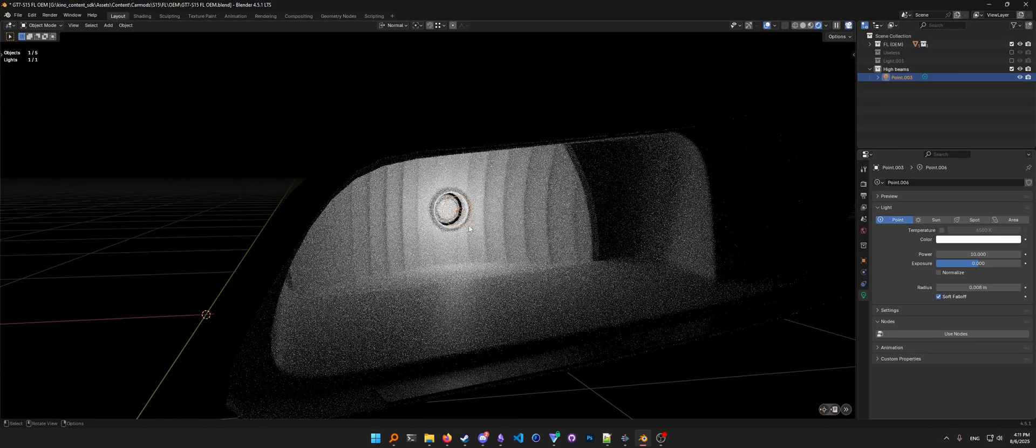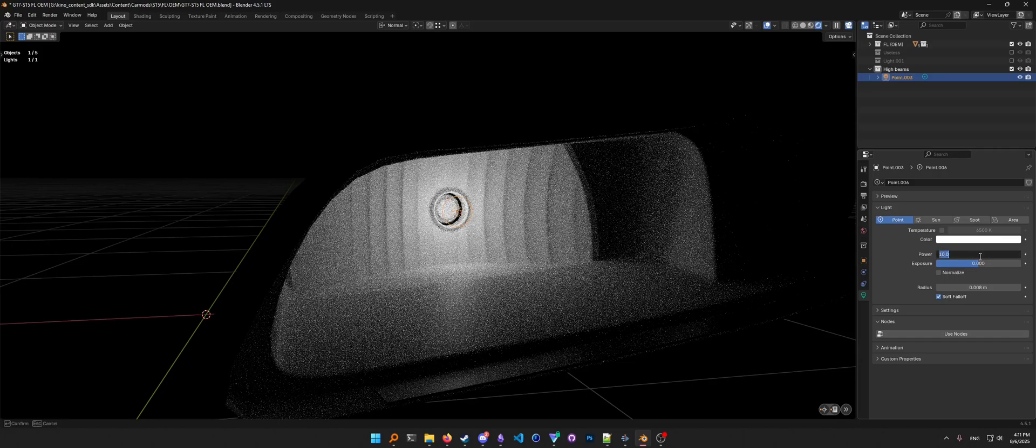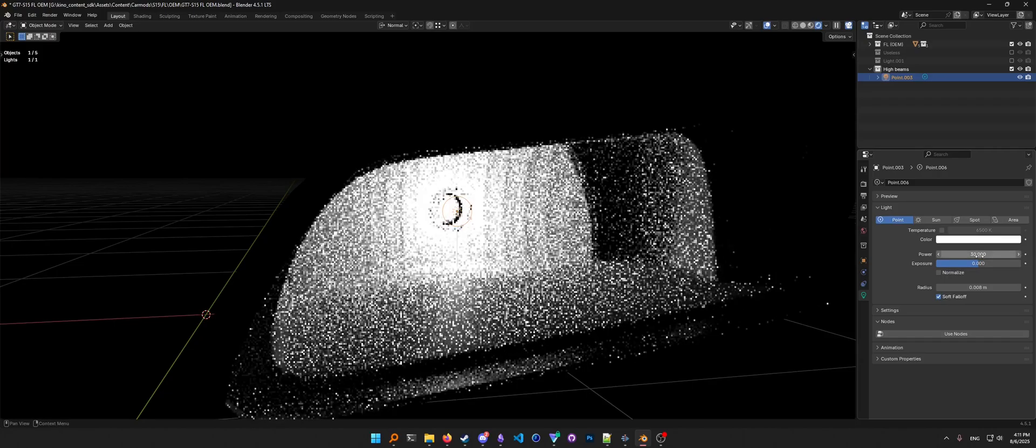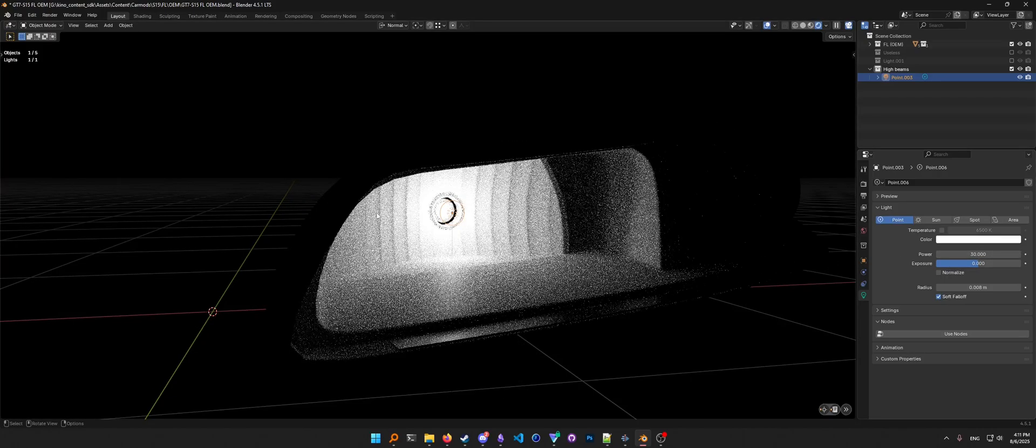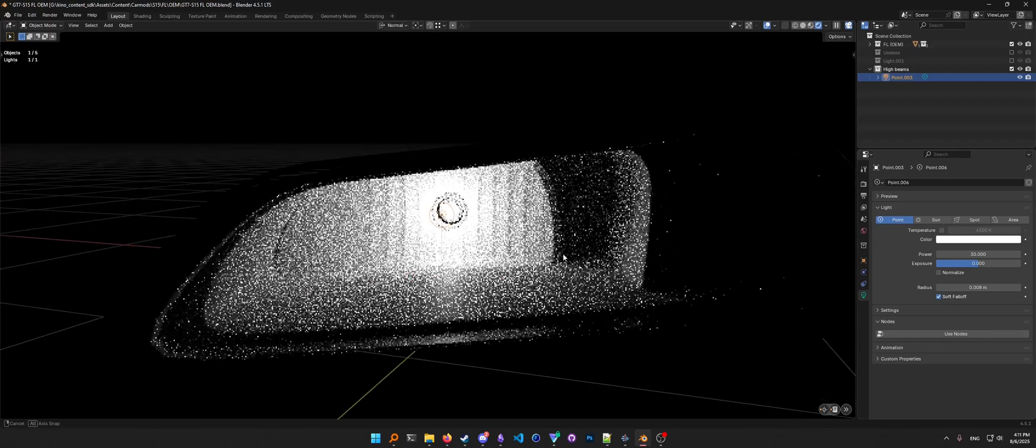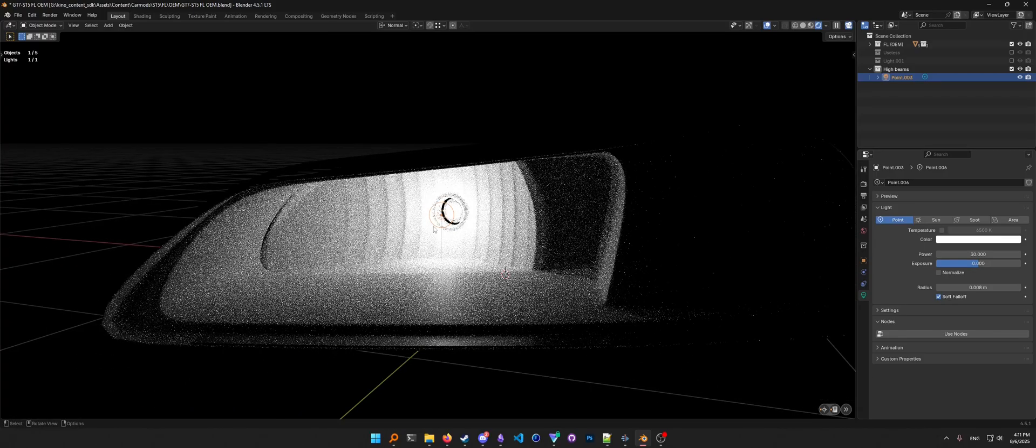Yep, that looks okay. I may need to make it a bit more powerful, so let me just raise this to 30. Yeah, that's fine I think. So now we have some lights in our scene.